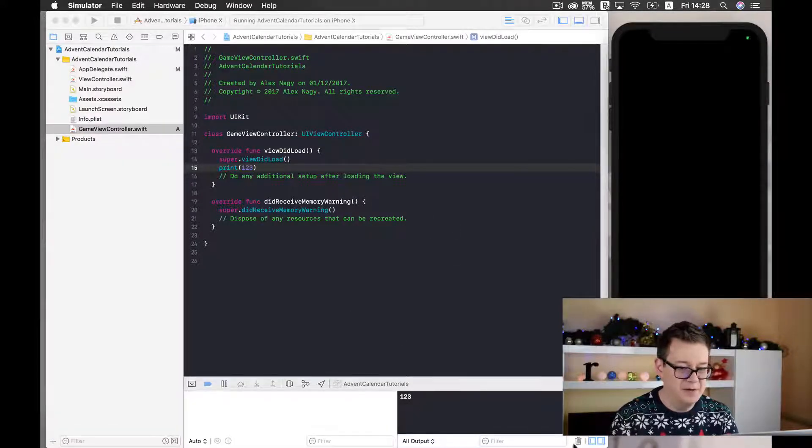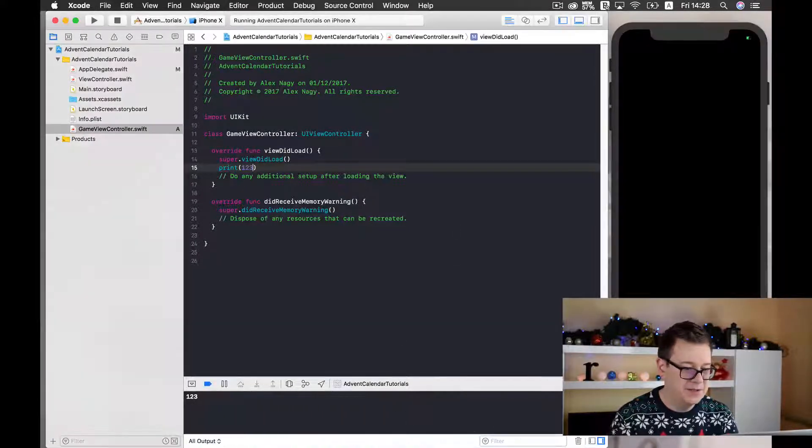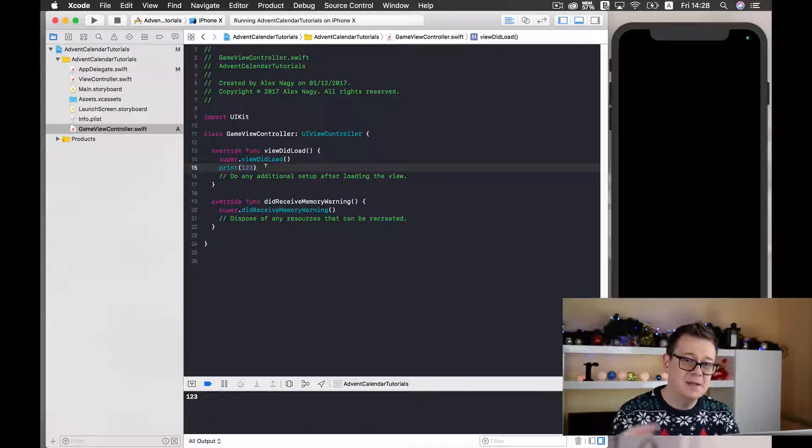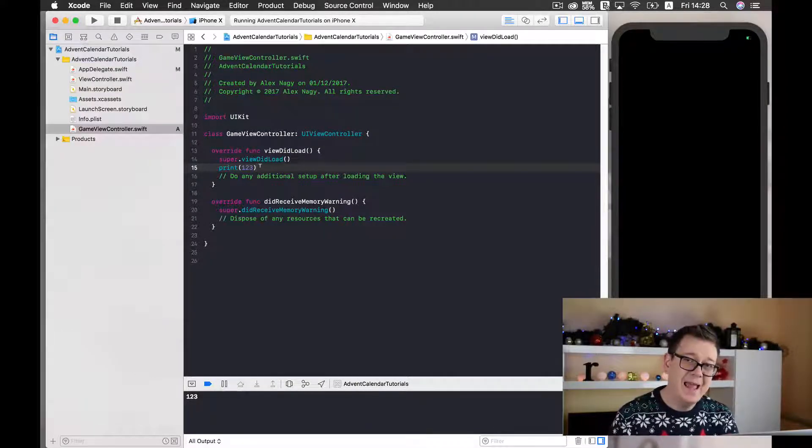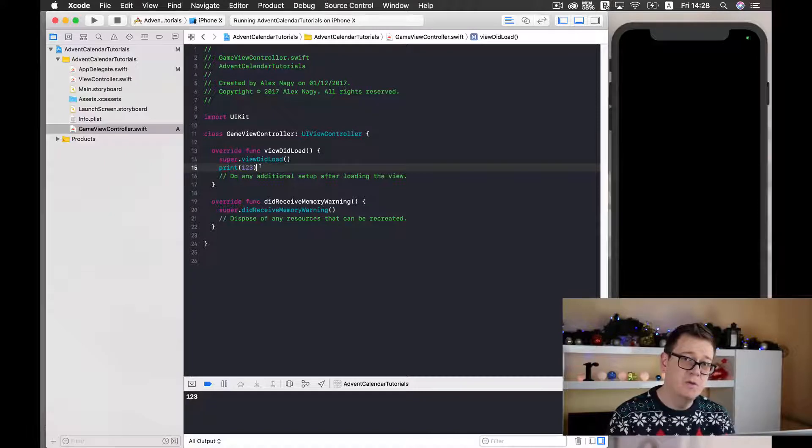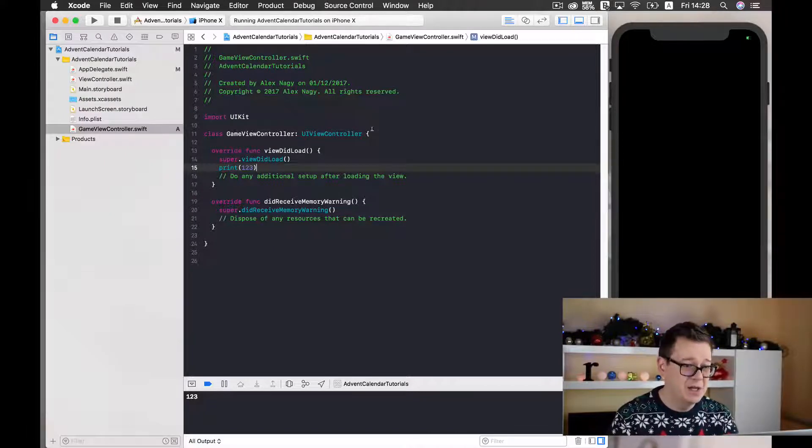Let's just build and run it and see the print statement being printed out in the console. Here it is, good stuff.